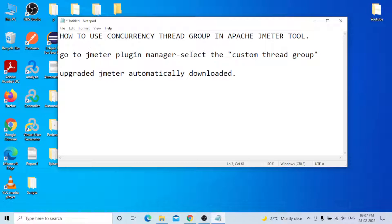Just connect your internet and all plugins will be downloaded and installed. In the latest version JMeter 5.4, it may come automatically. If there is any issue, just restart or close and reopen JMeter - everything will be applied. Now I will show a demo of how to use the Concurrency Thread Group in real time.